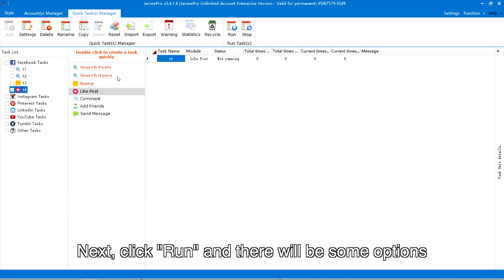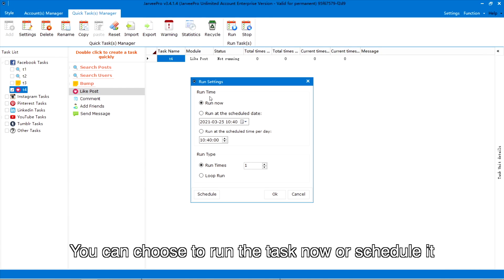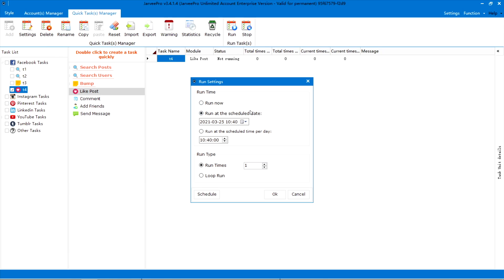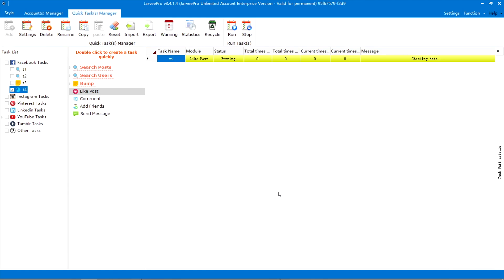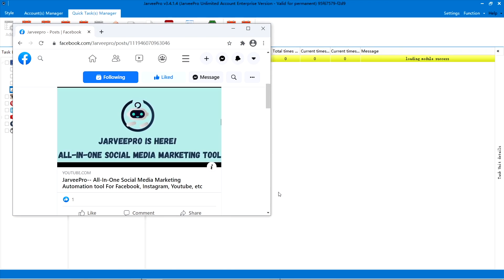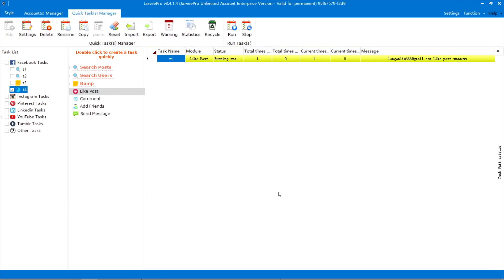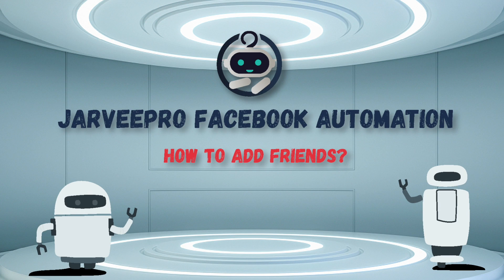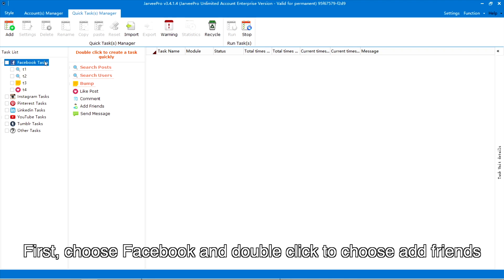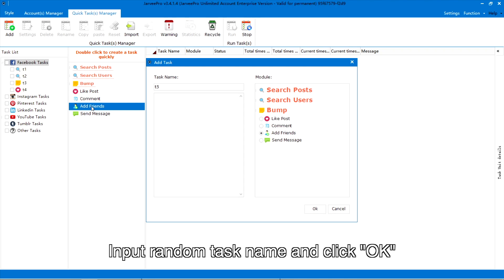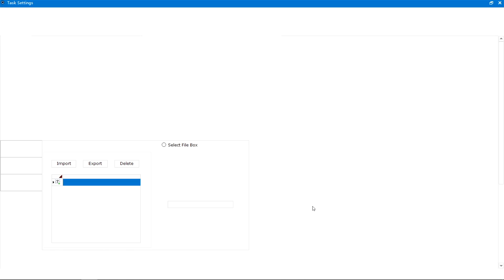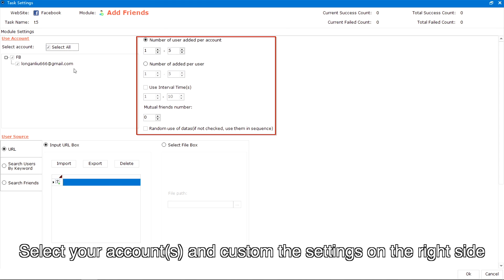Next, click Run and there will be some options — you can choose to run the task now or schedule it. The color will turn green if successful. How to add friends: first, choose Facebook and double click to choose 'Add Friends.' Input a random task name and click OK, then select your accounts and customize the settings on the right side.